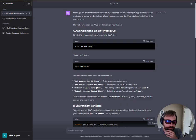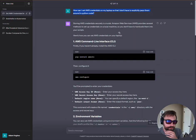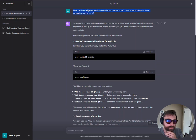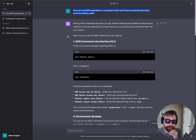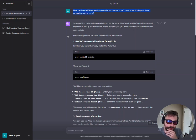The first prompt — I do have a GPT-4 subscription. The first prompt that I gave it was: how can I set AWS credentials on my laptop so that I don't have to explicitly pass them around in Python code?